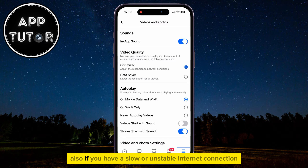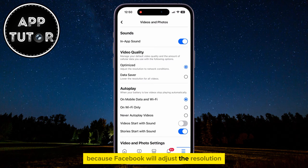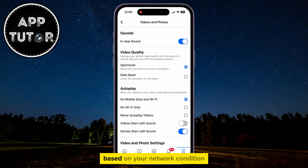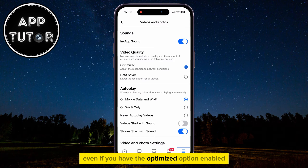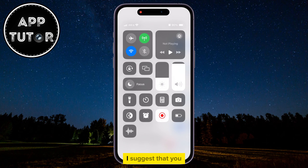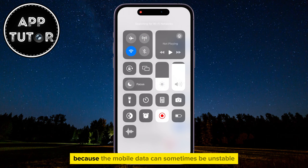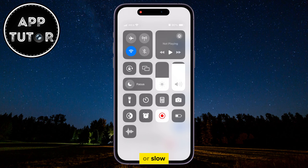Also, if you have a slow or unstable internet connection, find a faster one, because Facebook will adjust the resolution based on your network condition even if you have the Optimized option enabled. I suggest that you switch from your mobile data to using Wi-Fi, because mobile data can sometimes be unstable or slow.